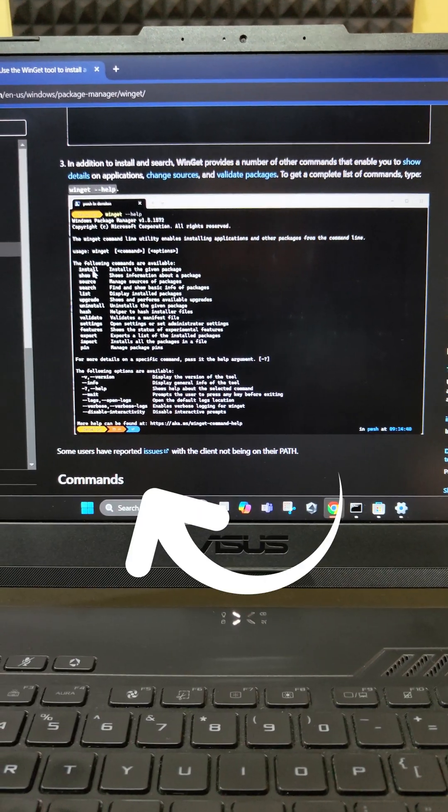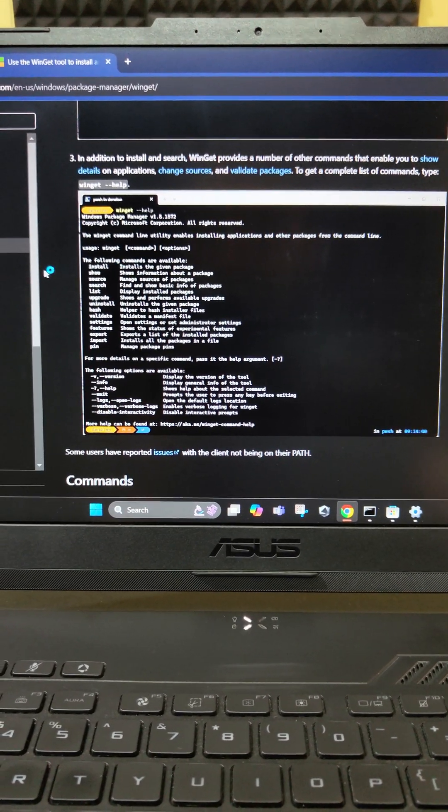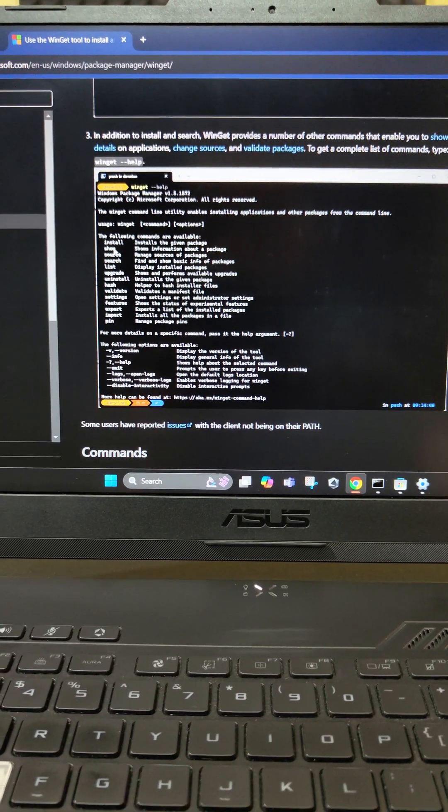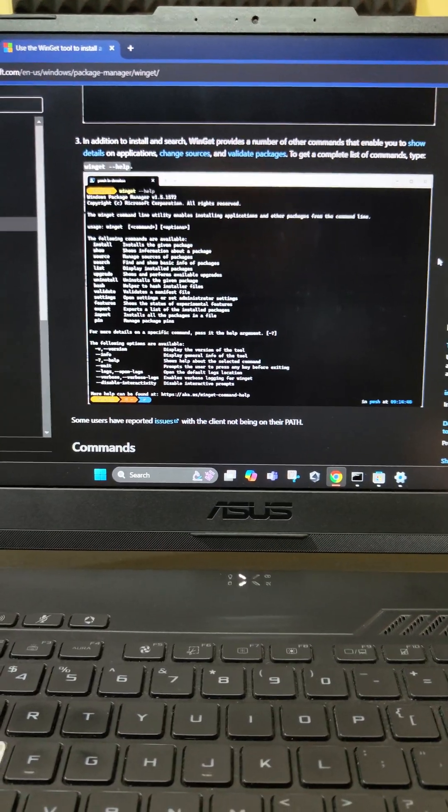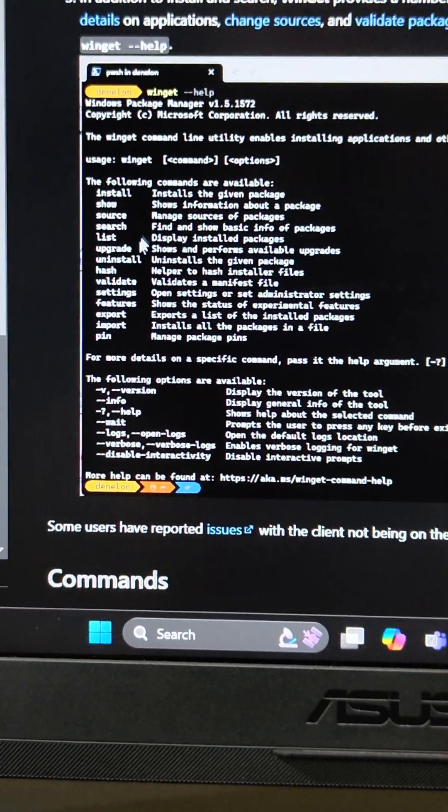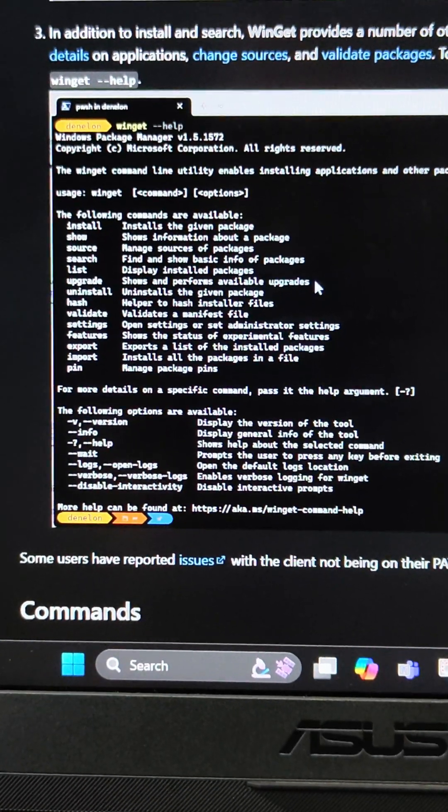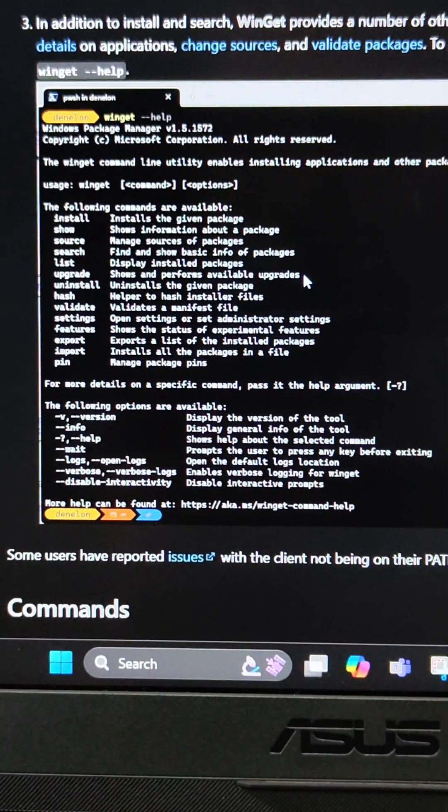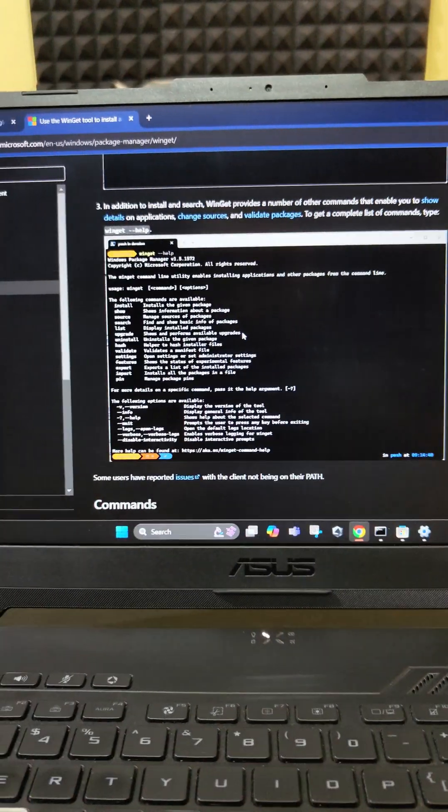You have the Winget install which installs a given package similar to how we used to do it on Ubuntu or other Linux distributions and the one that we are concerned about today is the upgrade version. Shows and performs available upgrades for all the applications that is present on your system.